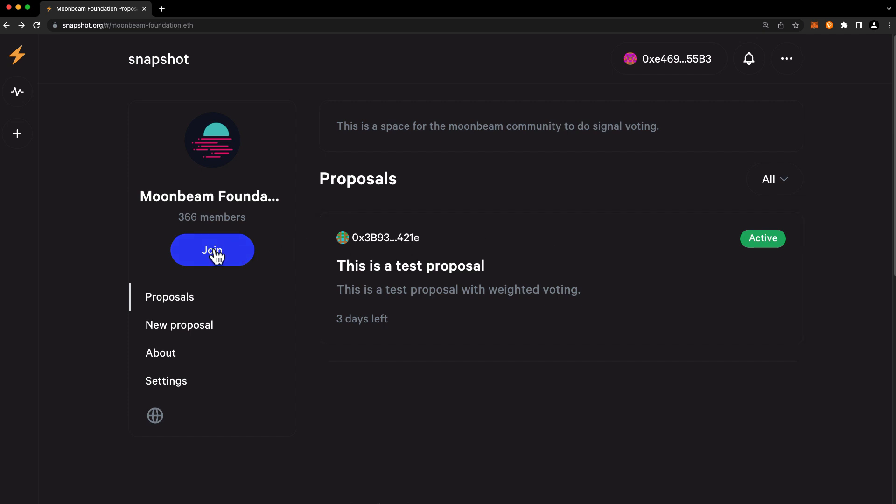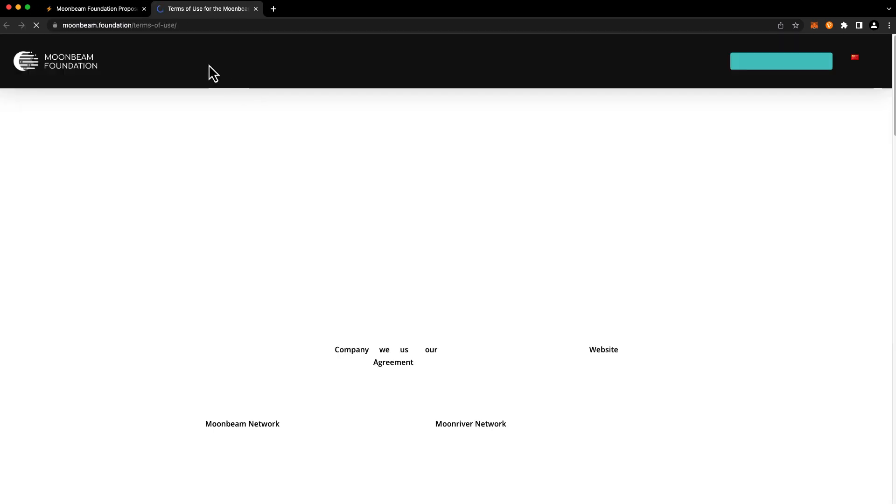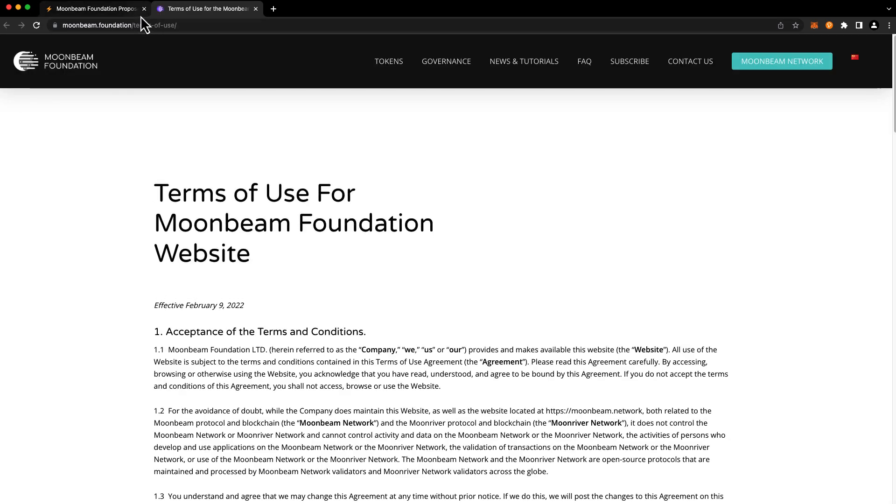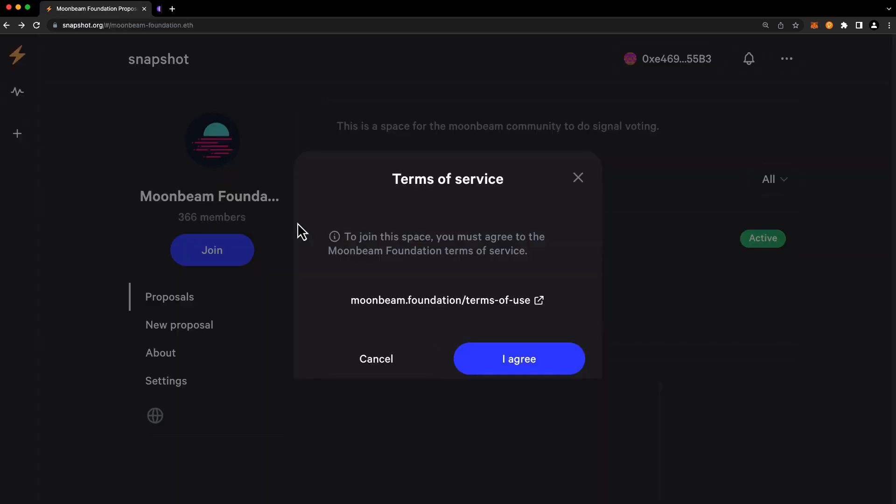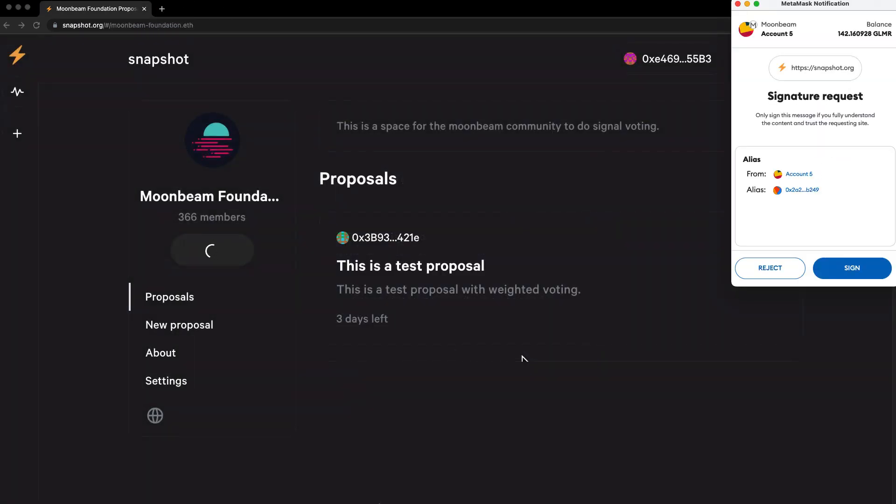Then press Join, and you'll need to review the Moonbeam Foundation terms of use. If you agree with them, go ahead and press I agree. And you'll be asked to sign a message. Go ahead and sign the message in your wallet.